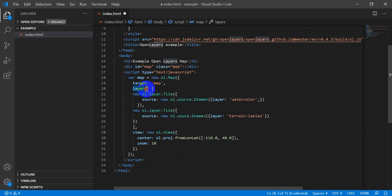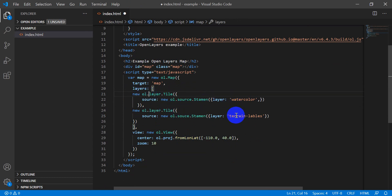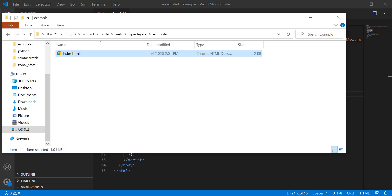And so this should add labels to our watercolor. You can see here we have this list of layers, and what we have in this list is we have our watercolor layer and our terrain labels layer. So let's save this and then let's go open it up again, and we have a problem.